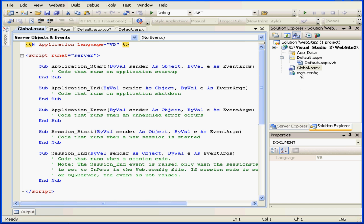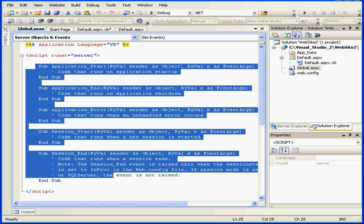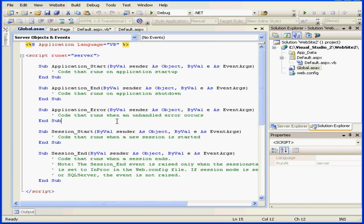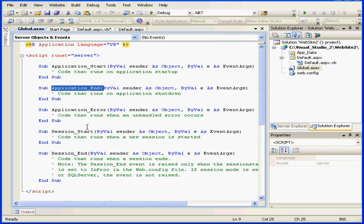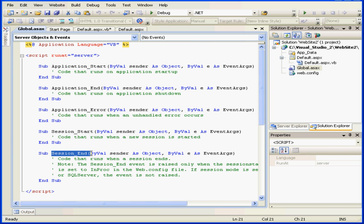This application has five event handlers. Let's focus on four of them: Application Start, Application End, Session Start, and Session End.